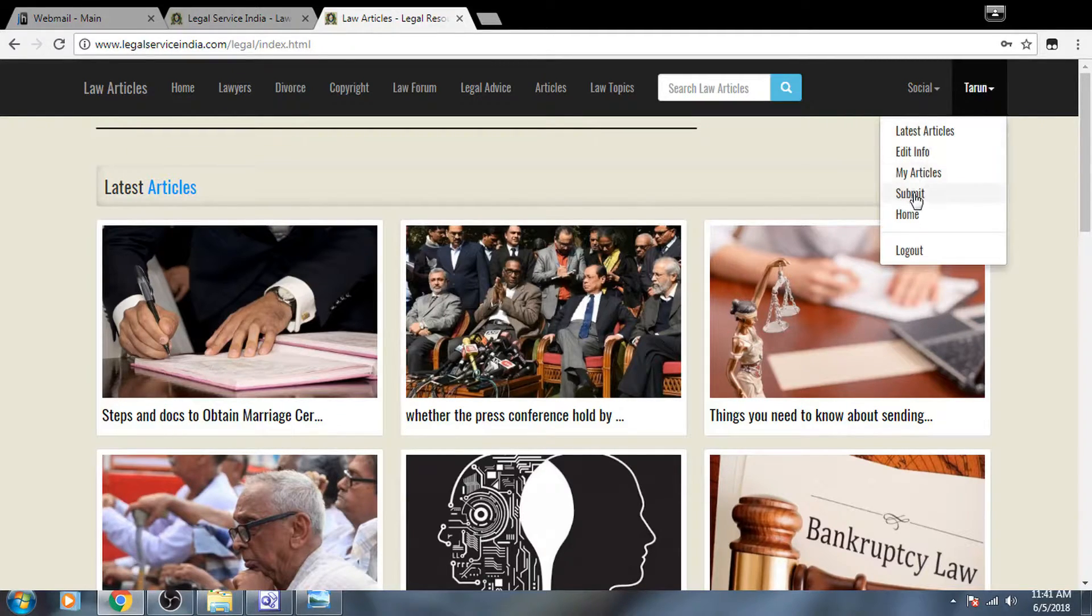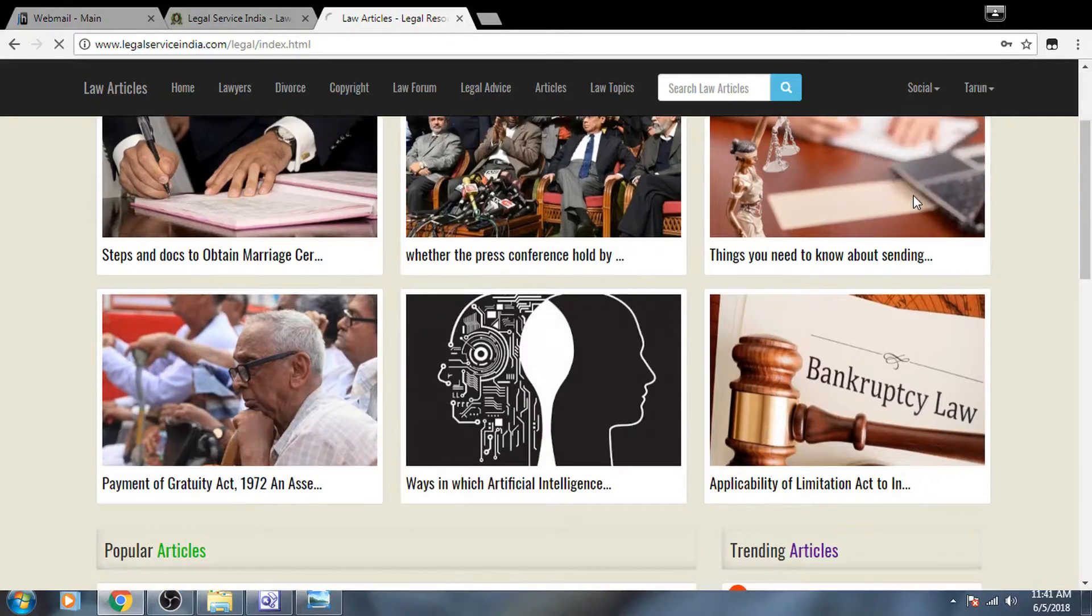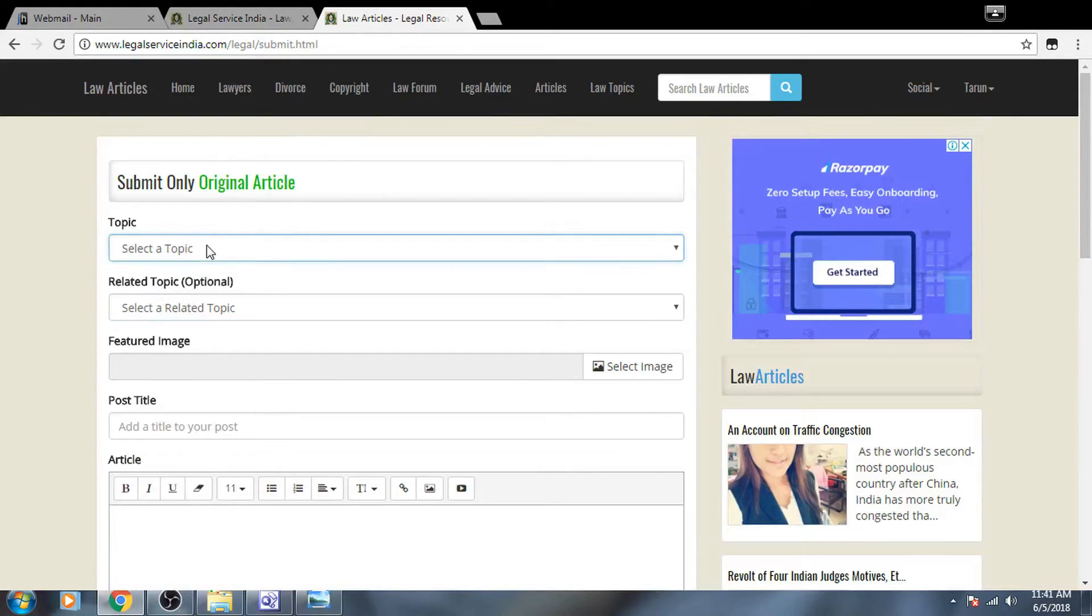You can see the submit button here, submit article. Click here, and in this page you will see the form for submitting your article.